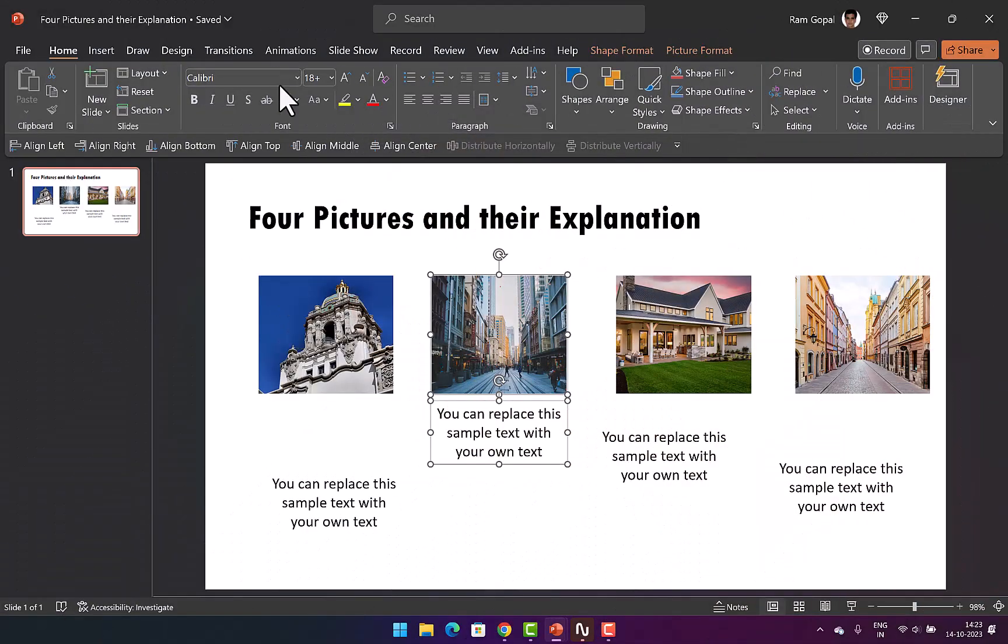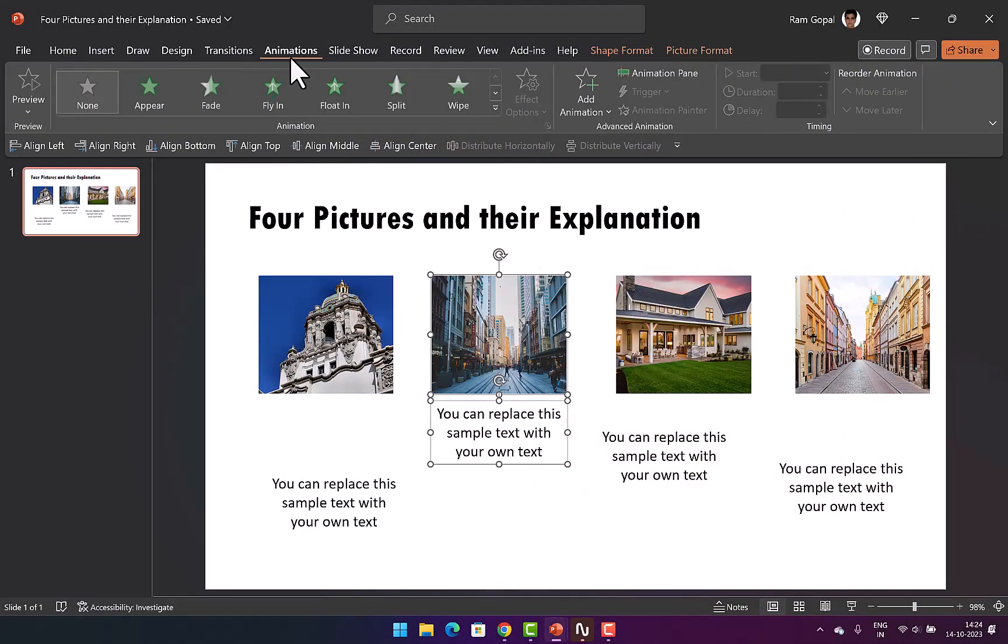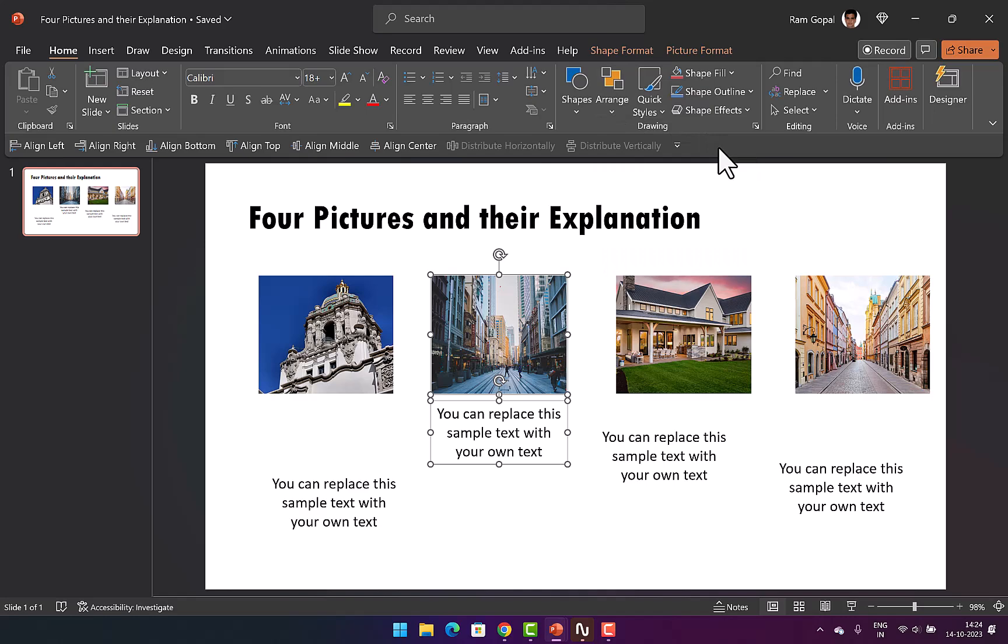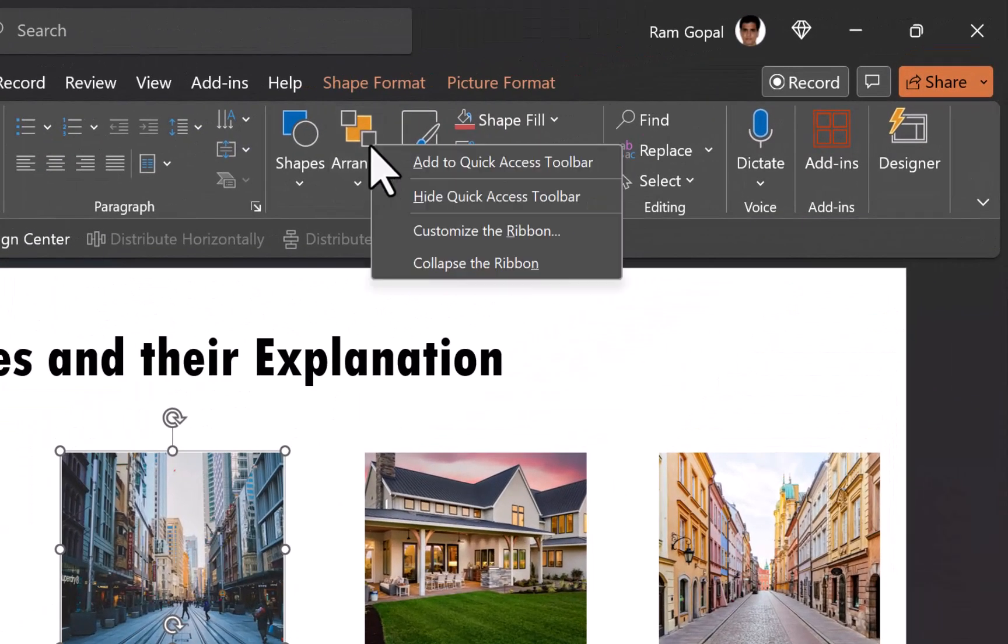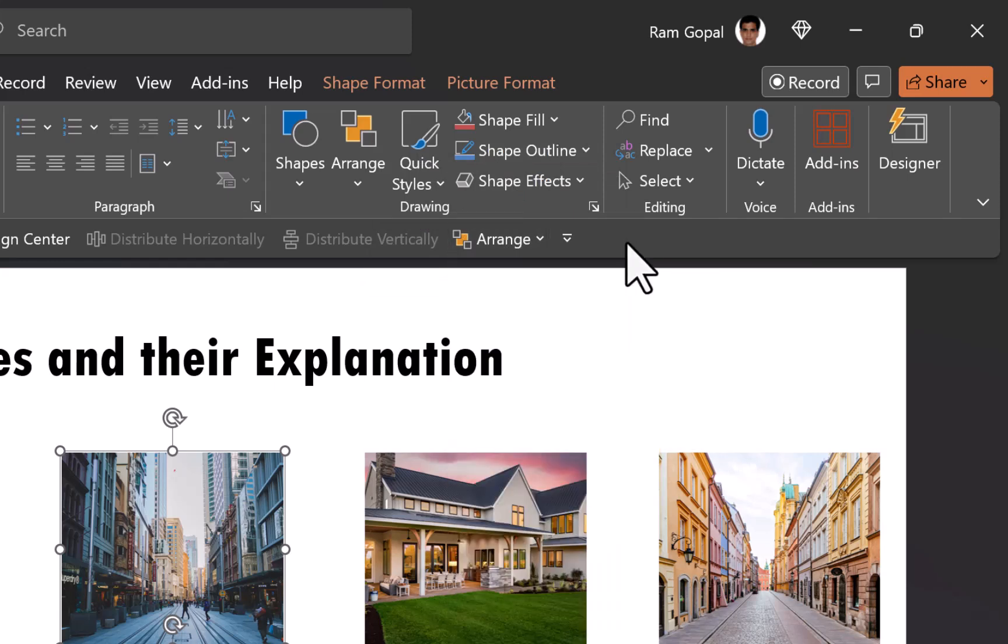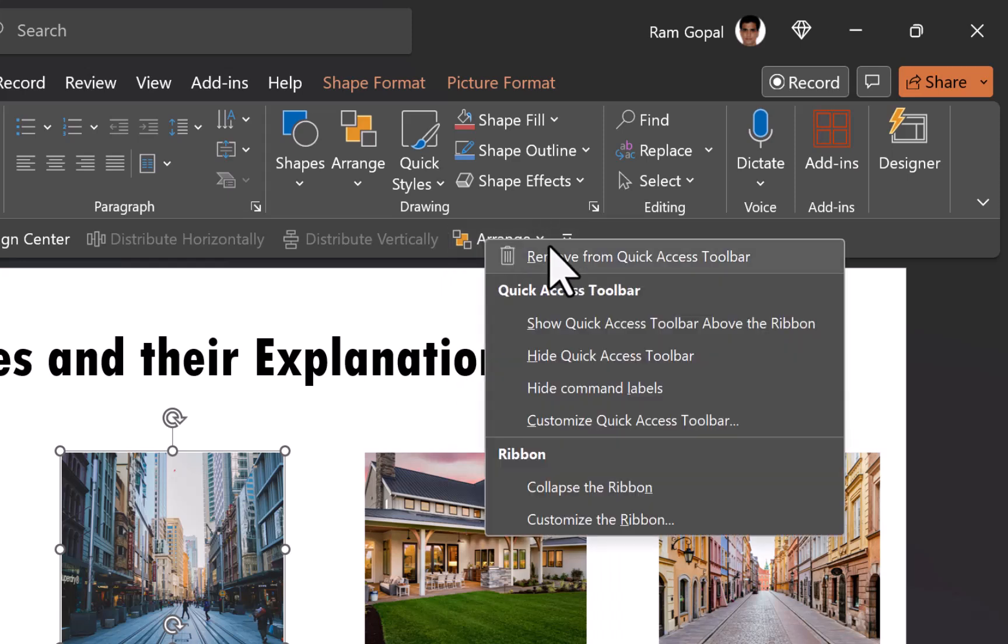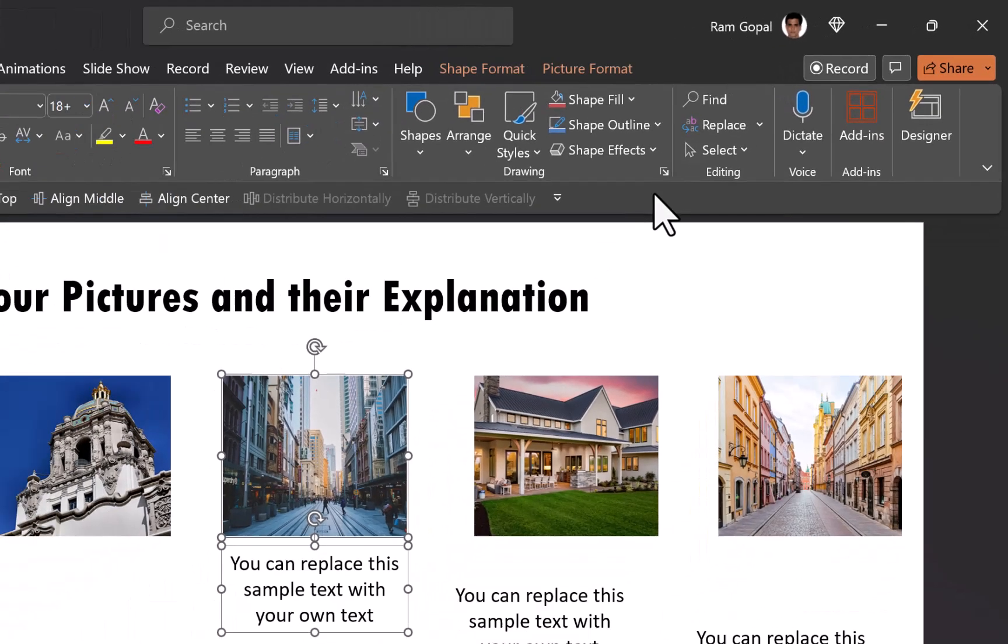Now how do you add a quick access toolbar? I'll show you. You can add pretty much any tool that you see under any tab to quick access toolbar with just a couple of clicks. For example, if I want to add arrange tool onto this quick access toolbar, I just need to right click on the tool and go to this option called add to quick access toolbar and I instantly have the tool available with me. Now if I don't want this, then I can right click on the tool and say remove from quick access toolbar. It is that easy for you to pick and choose any tool that you want and place it here so you can save time.